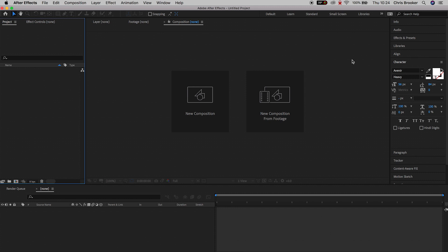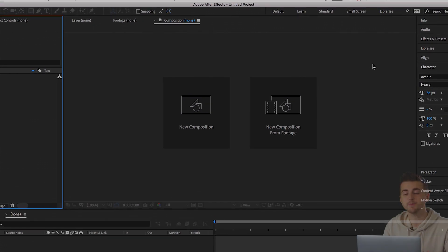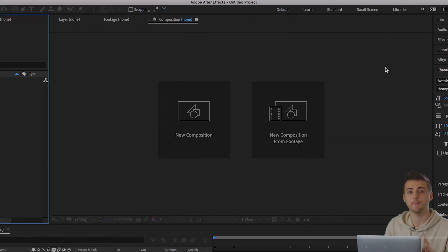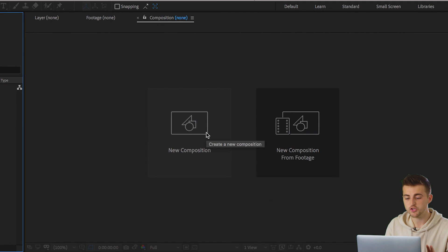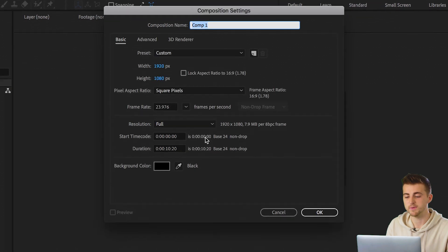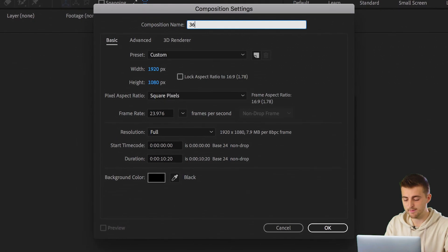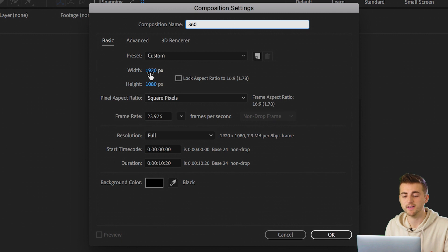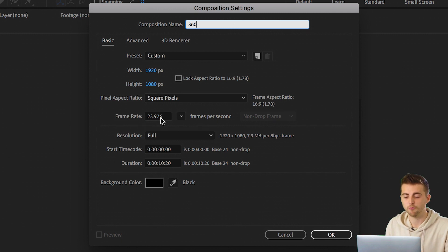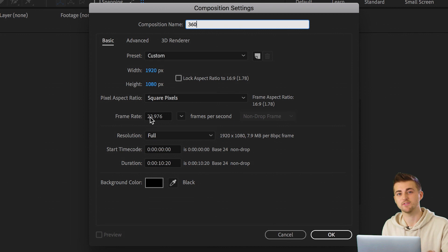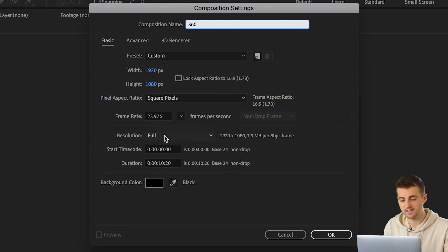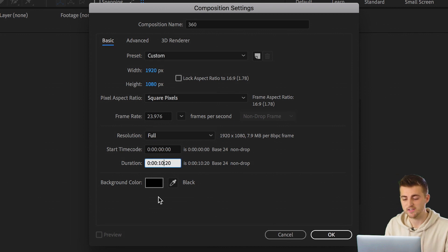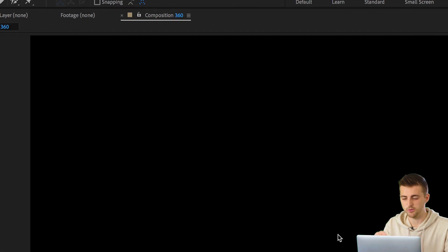Inside of Adobe After Effects we want to begin by creating a brand new composition. Go to New Composition, rename this to 360, set the width to 1920, the height to 1080, frame rate to 23.976, and the duration to 6 seconds, then press OK.